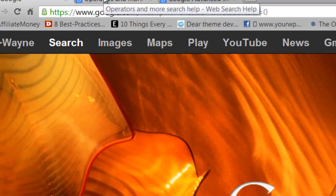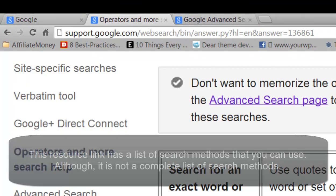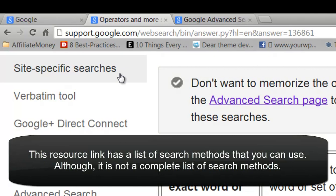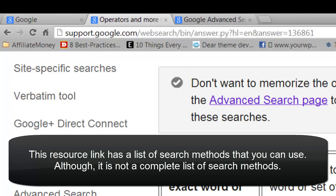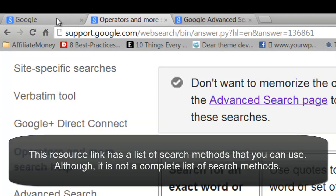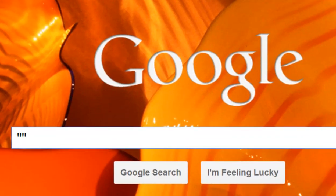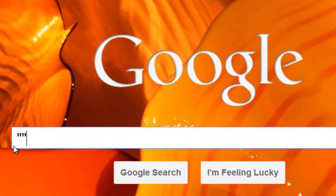I'm gonna pop over to this tab right here and show you — this is Google's website, support.google.com, with web research and all that stuff. I'll have this resource for you in the PDF and also in the workboard. Okay, so let's go back to our Google homepage.